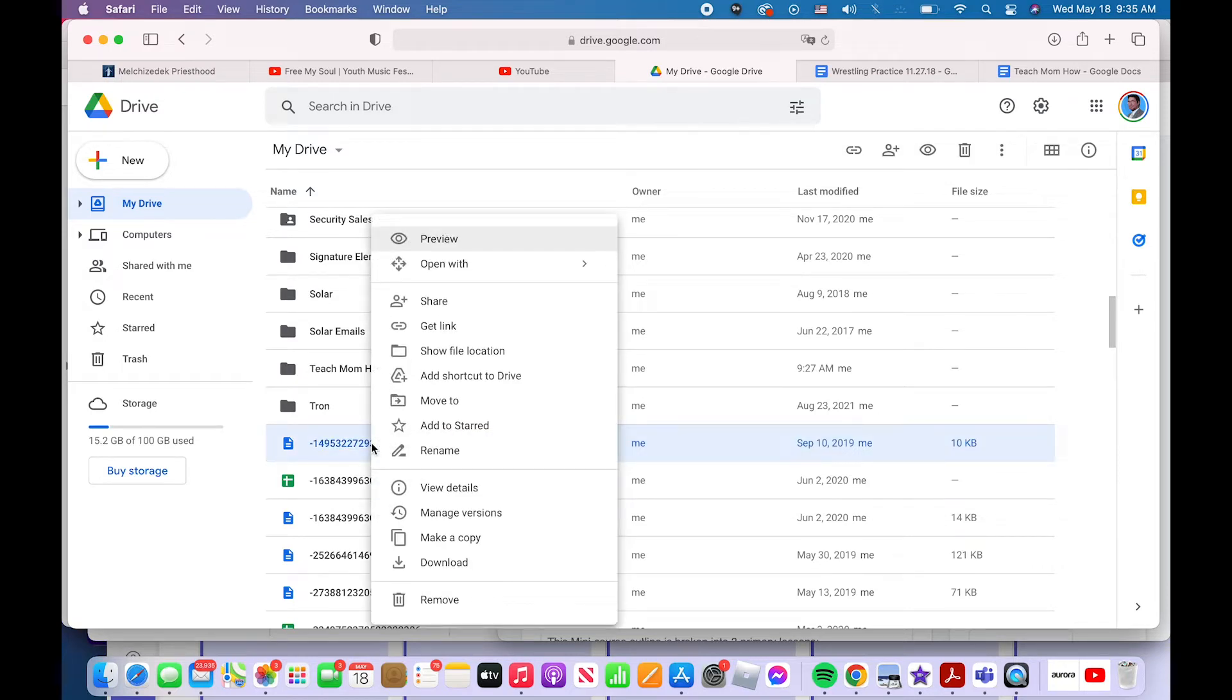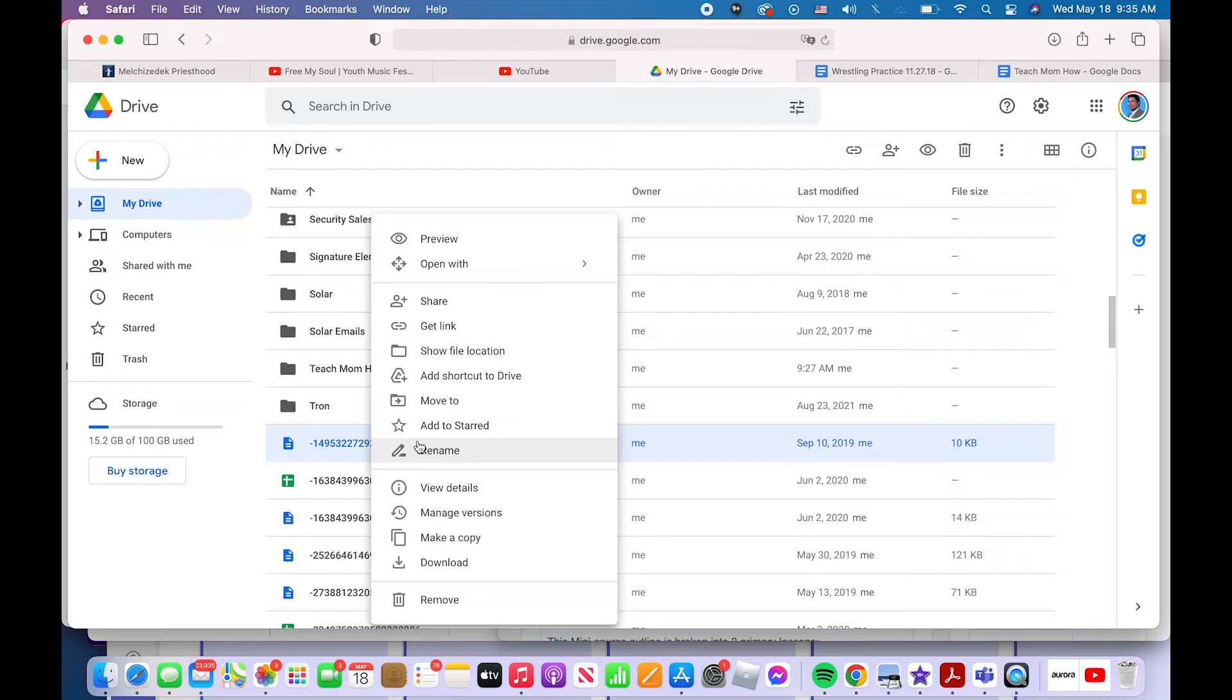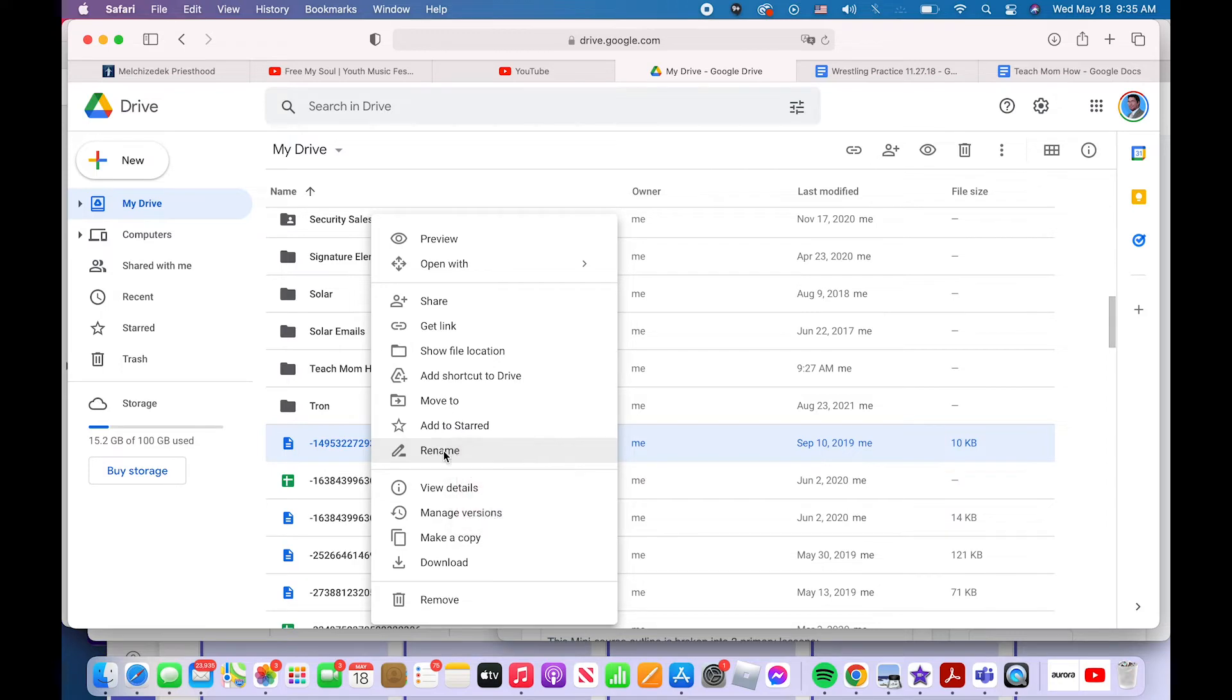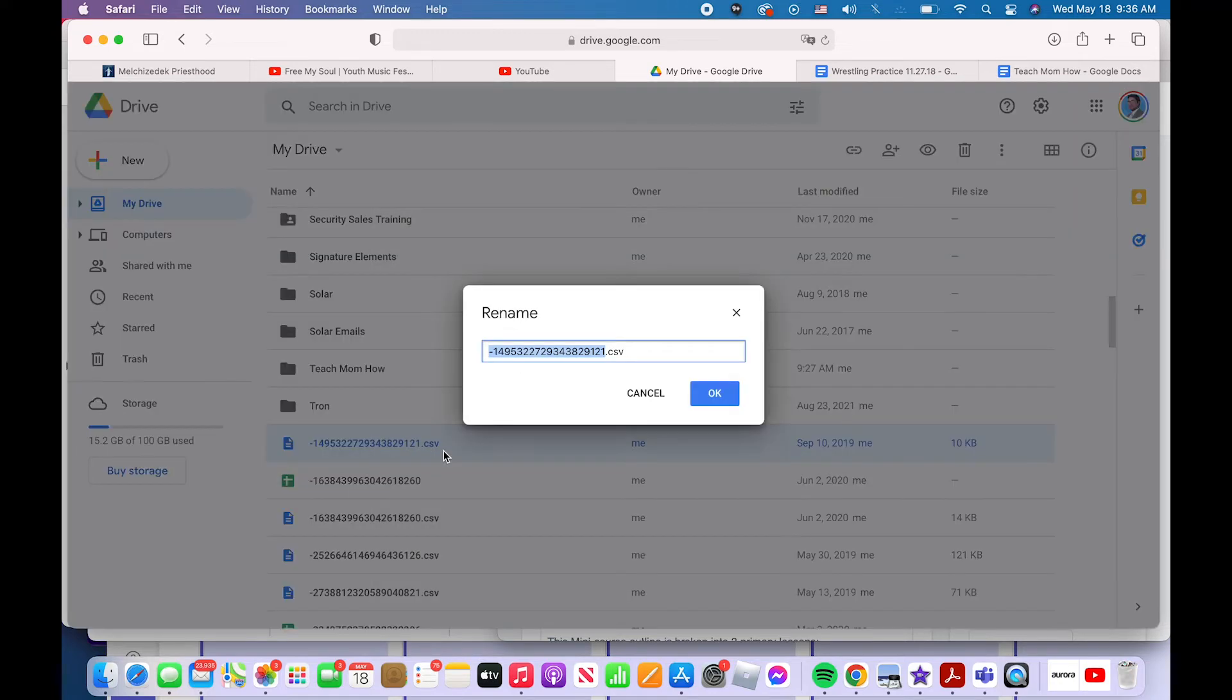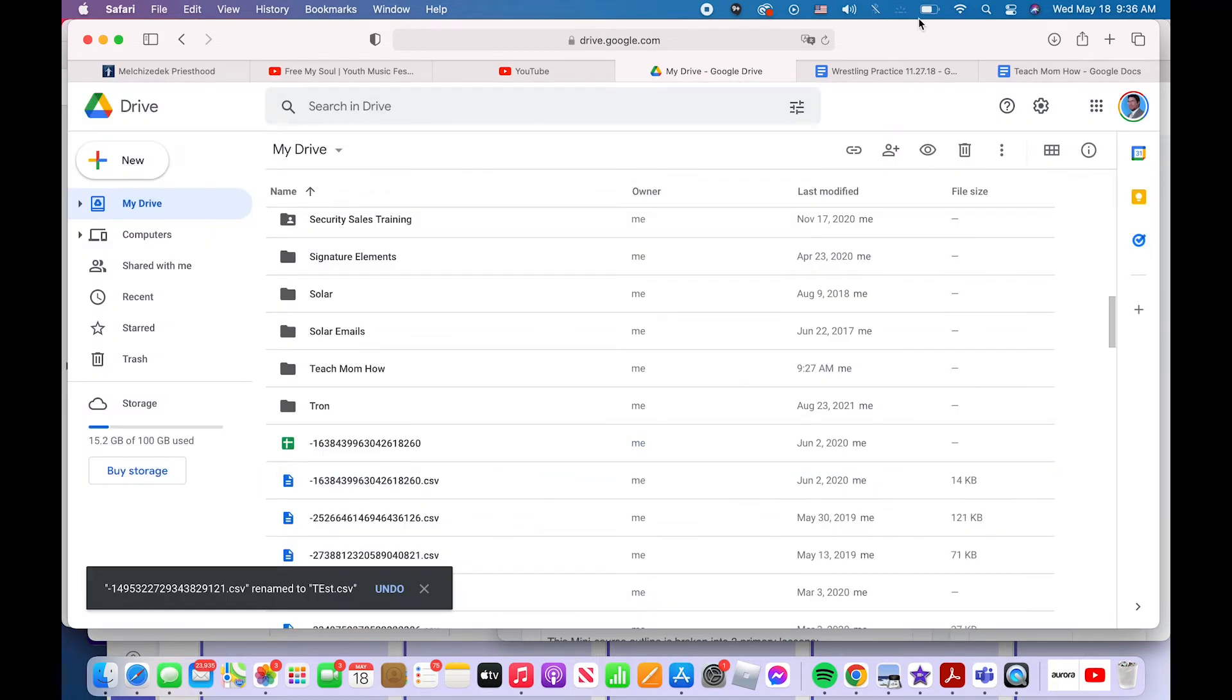Right click or control click depending on if you're on a Mac or PC. Control click is the Mac version, right click if you're on a PC. Then this menu pops up. You click rename and you change the name. Click OK.